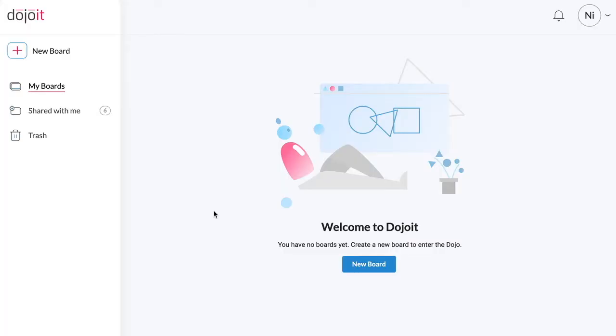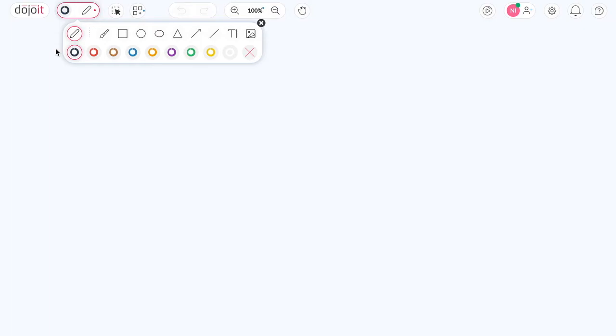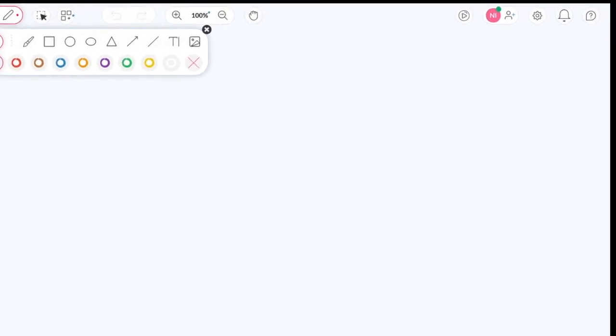First, let's create a board from the dashboard. Next, let's add a collaborator to our board.